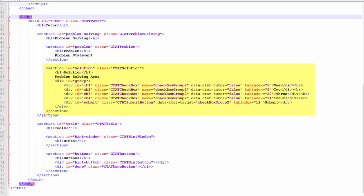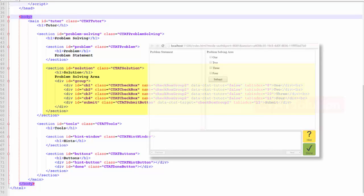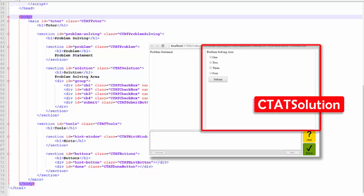The second section within CTATProblemSolving contains the components with which the student will interact to solve the problem. This section is assigned the class CTATSolution.